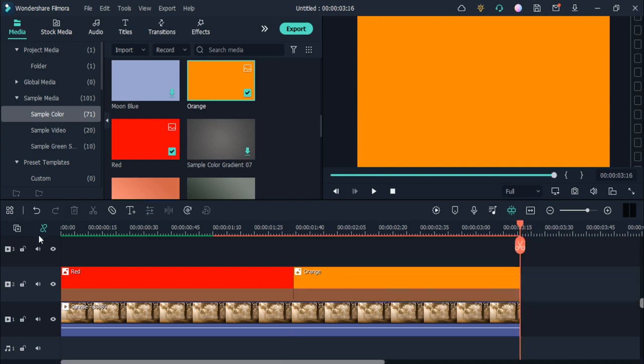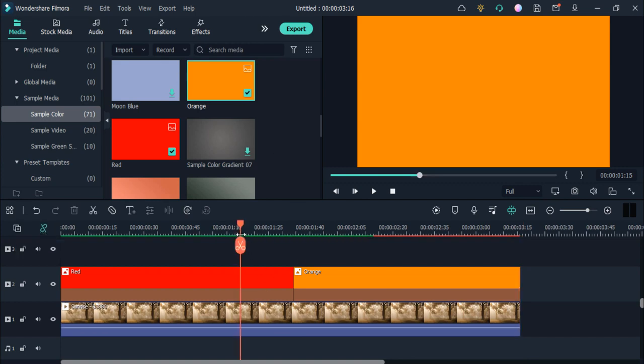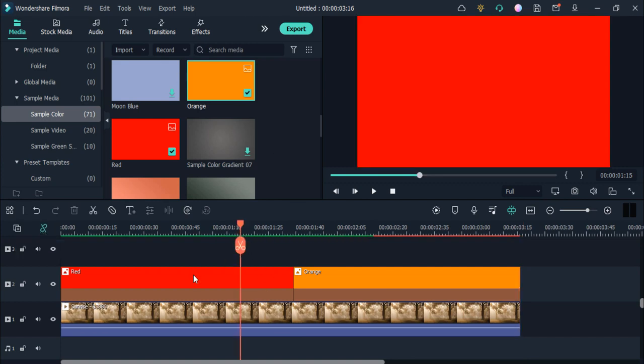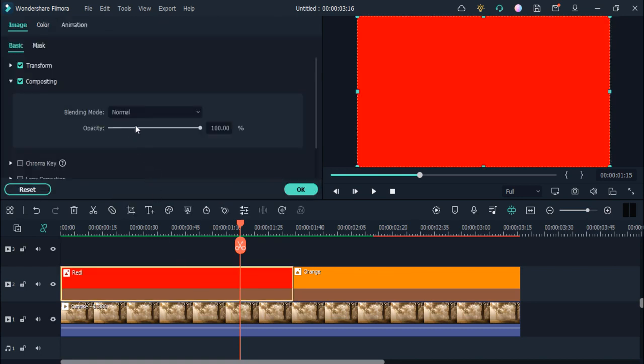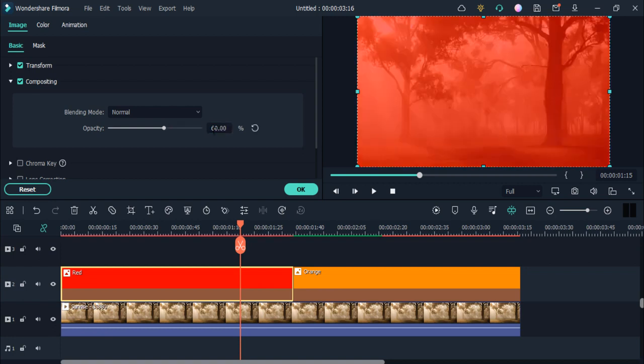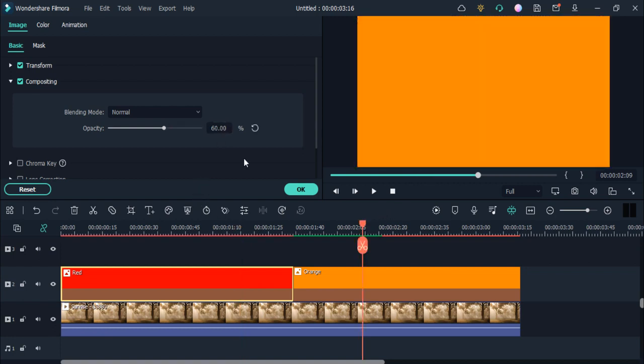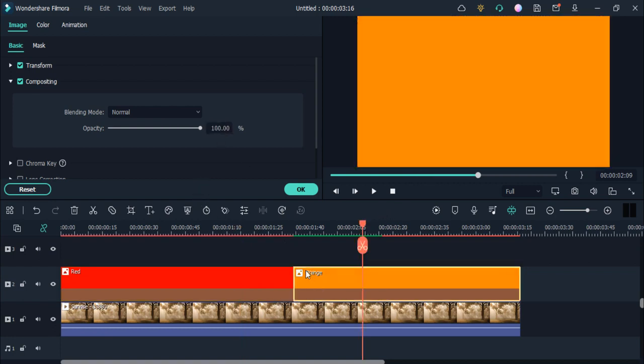Please make sure the auto ripple effect is open while you are doing these changes. Then double click on it and go to the opacity. Click to enter 60% and change its opacity to 60%.